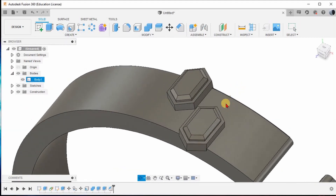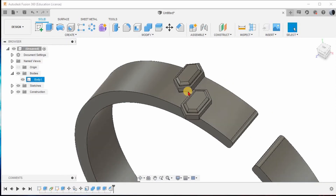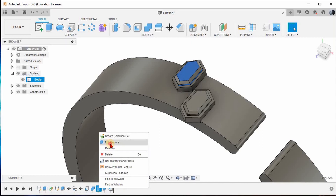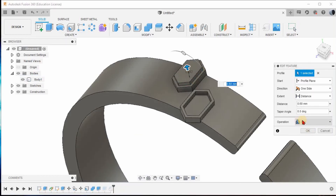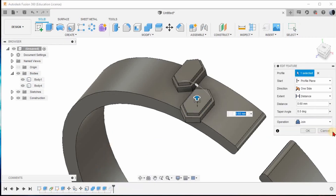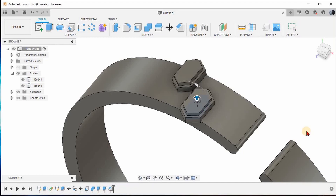Before that, we have to make sure these two gemstones are created as different bodies. Go to your Extrude option in the timeline, right-click and give Edit Feature. Instead of Join operation, give New Body operation and press OK. A new body has been created. Do the same for the second extrude — right-click, Edit Feature, change Join to New Body, and give OK.